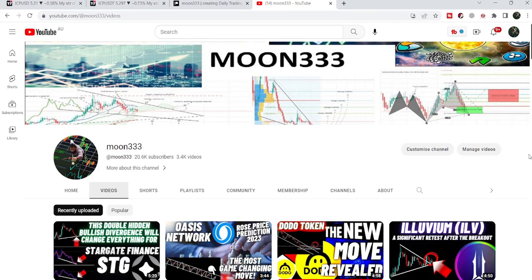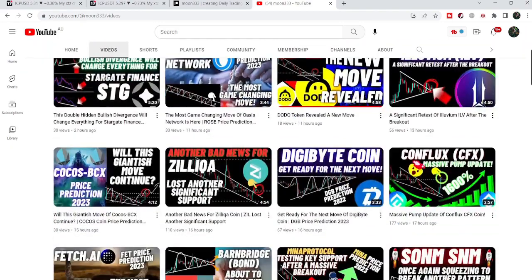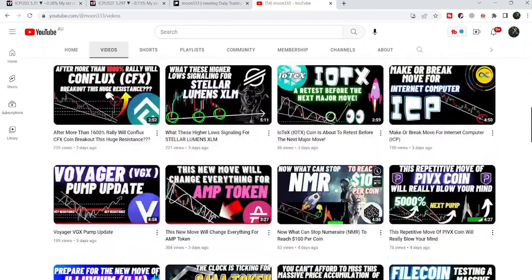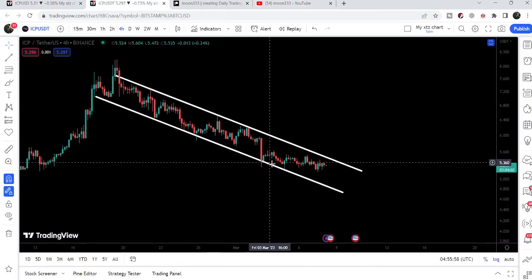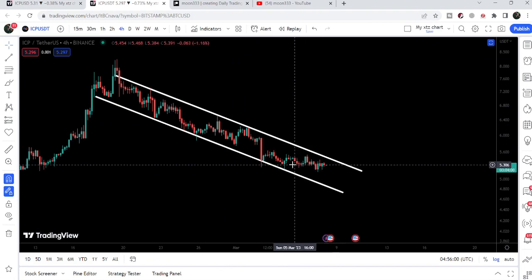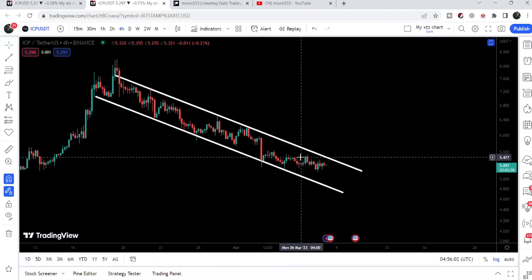Hey friends, this is Atip Hope here, welcome to the new update on Internet Computer. In my previous video I was showing you that Internet Computer had dropped to the support of a down channel, and right now if we take a look at the live chart, after getting bounced from the support it is moving towards the resistance. In today's video we will take a look at this move.